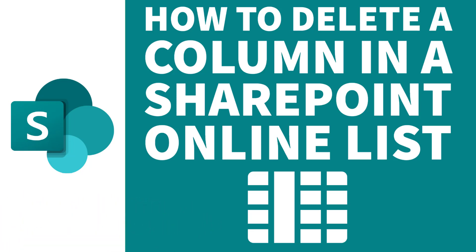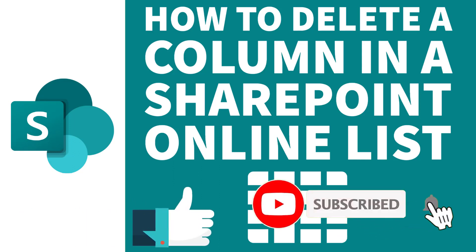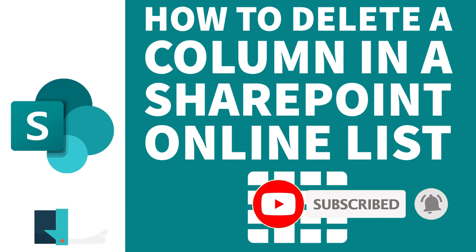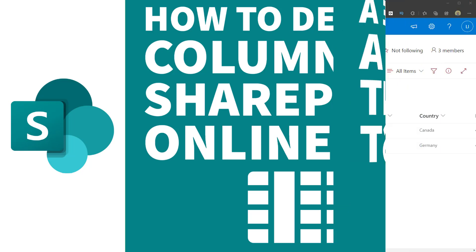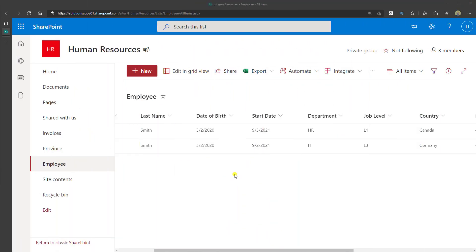Now before we get started, if you find this tutorial helpful, please hit the thumbs up below and be sure to subscribe to my channel to stay up to date on the latest SharePoint Online tutorials. Now let's go ahead and let's get started.